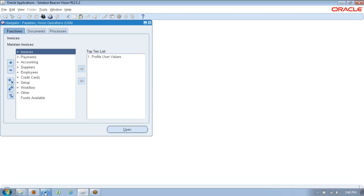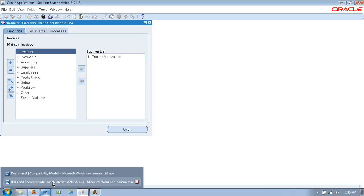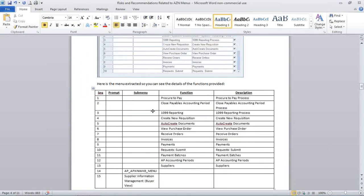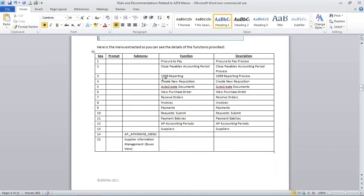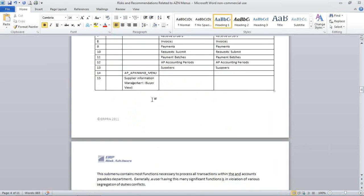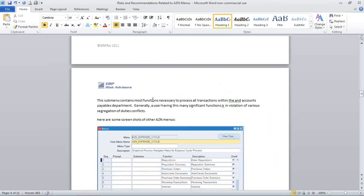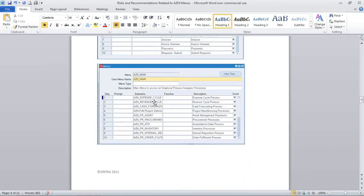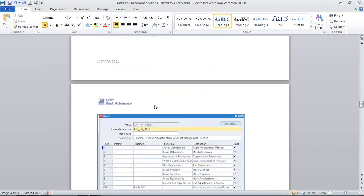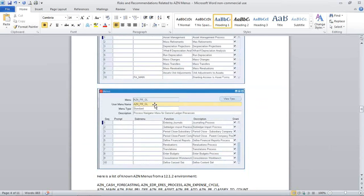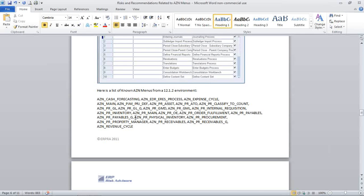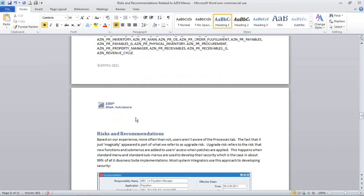I've got a small little white paper here or a small little article I'm going to release. Here is some screenshots in here. This is an excerpt from the menu or an extract. And then here shows some other AZN menus. And then here's a list of AZN menus that exist in this 12.1.2 environment that I'm looking at, which is an environment hosted by Solution Beacon.